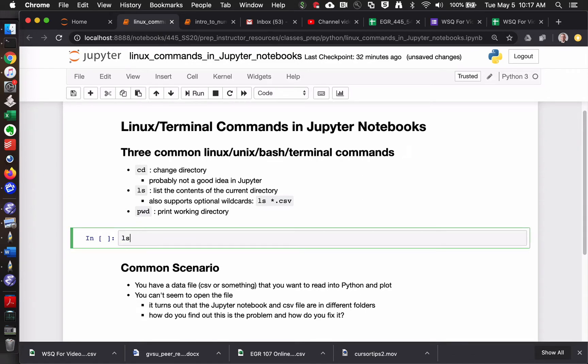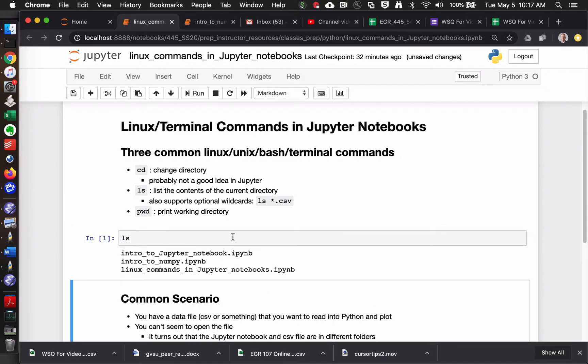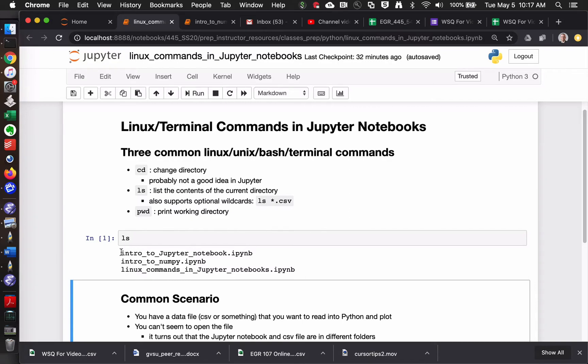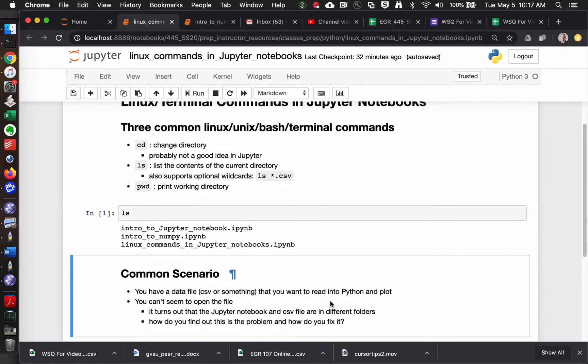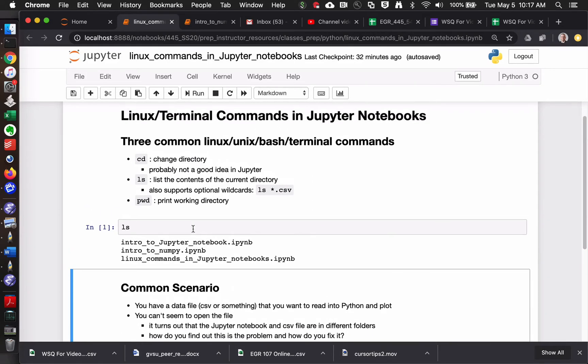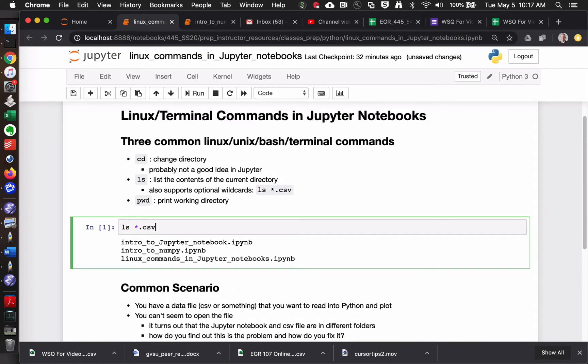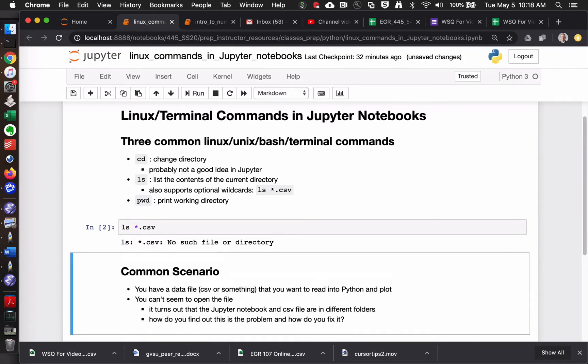LS is another really common one, and this tells me everything. It lists the contents of the current directory. So whatever directory I'm currently in has these three things. Now, one thing, if you're paying attention, that you might notice, if I said we were trying to load a data file, I can also pass in, so the asterisk or little star is a wildcard. And so LS star.csv would be show me all the CSV files.